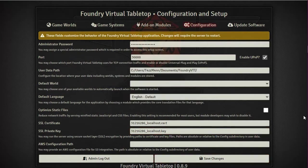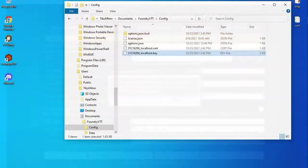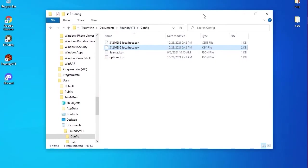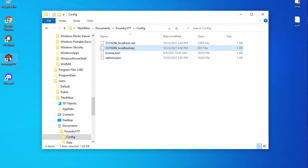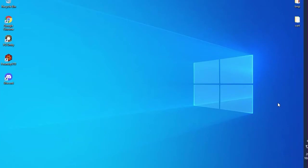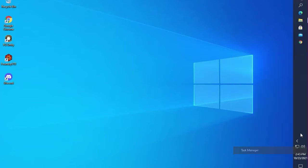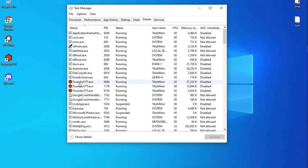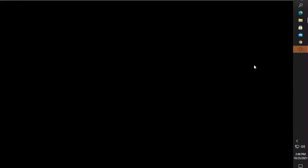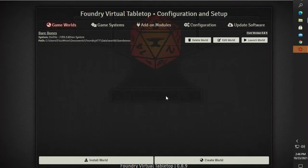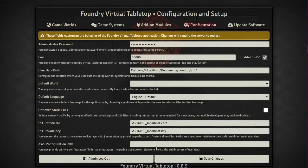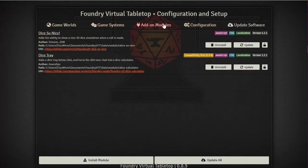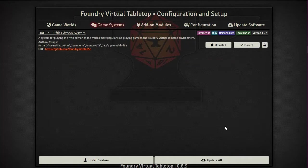Hit Save - it'll say it needs to restart, hit Yes. Note: it may not actually auto-restart, so double-click your Foundry icon again to relaunch it. Wait for Foundry to come up - you can verify it's running in Task Manager under Details. Once it's loaded, check the configuration page to confirm everything is still set, and click Update to make sure everything is current.